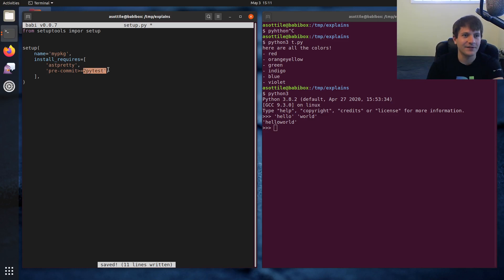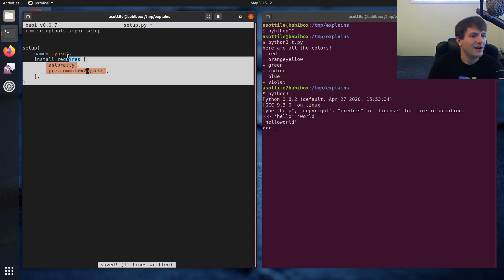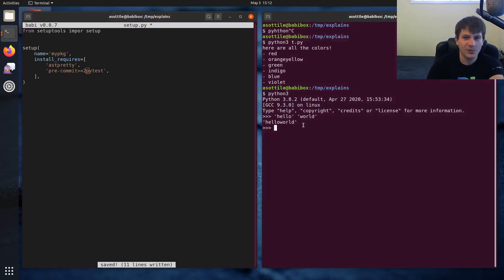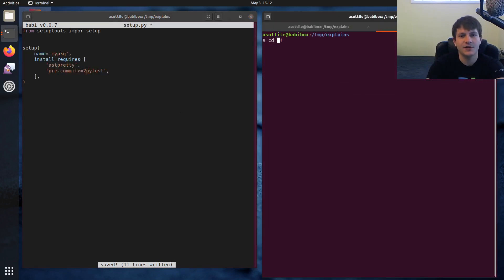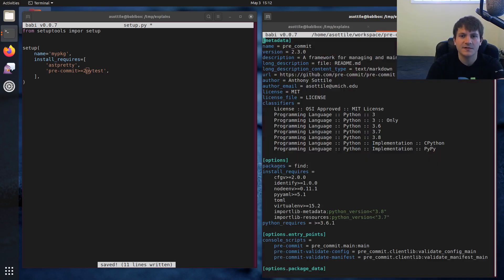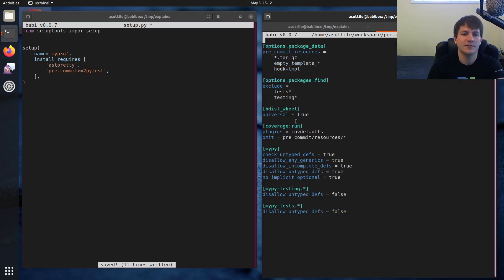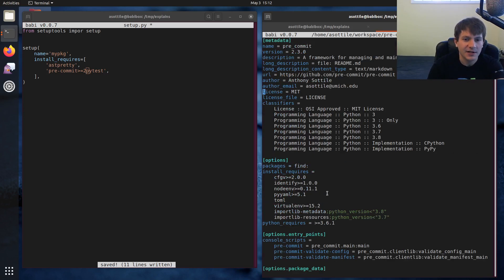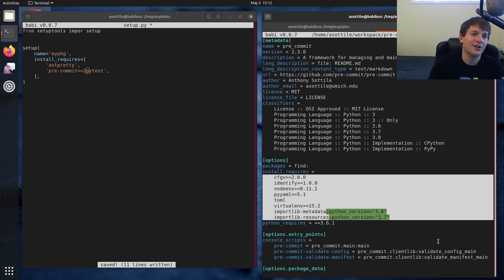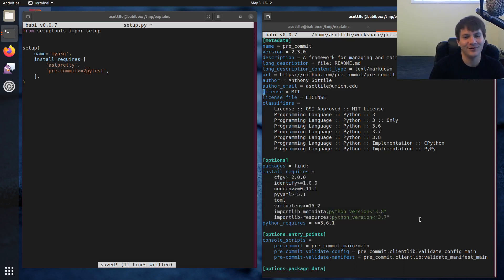I tend not to write setup.py anymore. I usually use declarative metadata instead. This is kind of what the declarative metadata would look like instead, and there's no commas here so you can't really forget a comma if there are no commas.